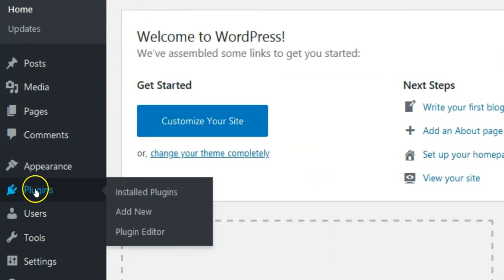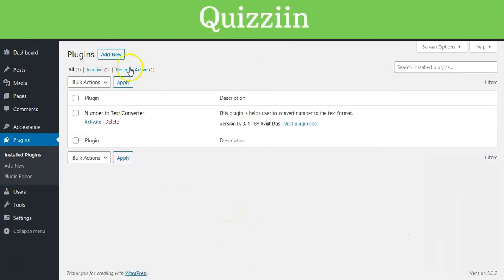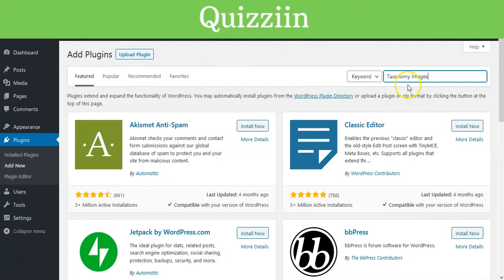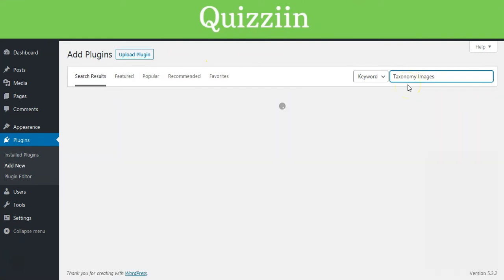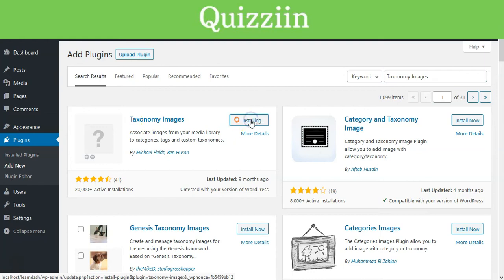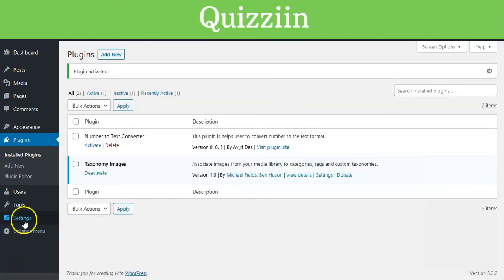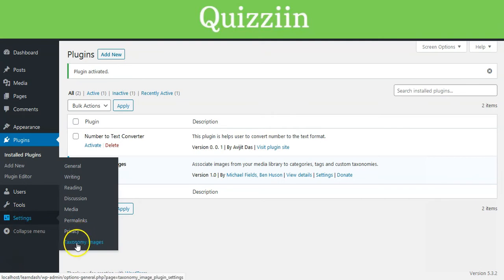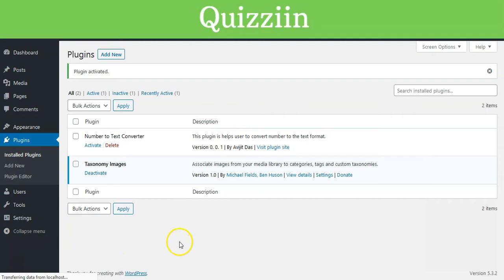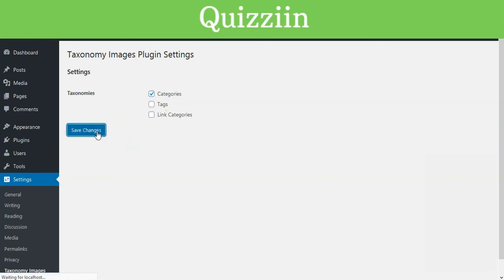At first you need to install and activate the Taxonomy Images plugin in your WordPress site. Upon activation, you need to visit Settings then click Taxonomy Images page to configure plugin settings. You will see a list of taxonomies available on your WordPress site. Select the taxonomies where you want to enable the Taxonomy Images feature and then click on the Save Changes button. We enabled taxonomy images for categories in this tutorial.